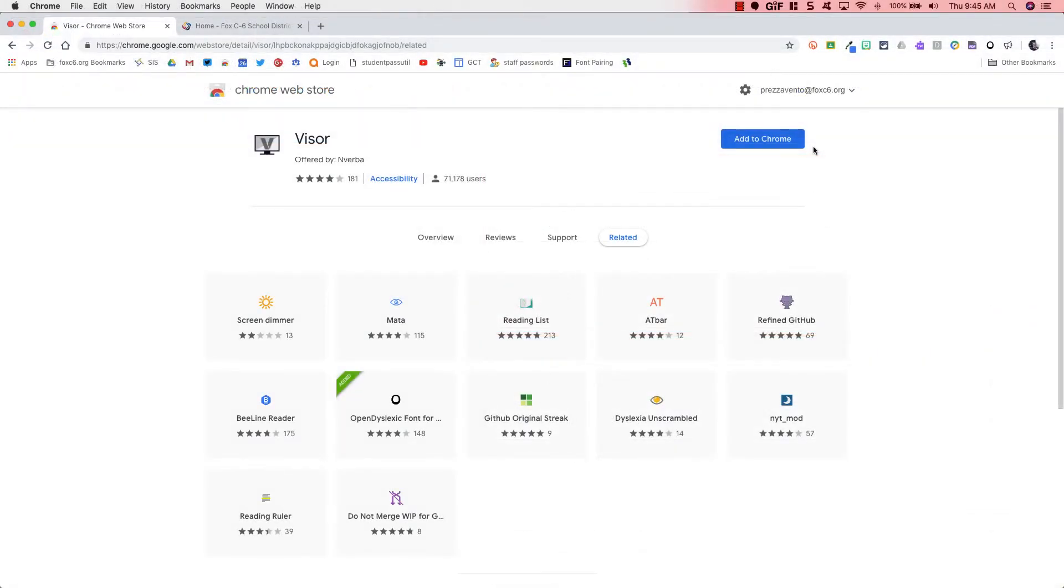You don't need to worry about the web link for this because in the video's description down below, I will provide a short link that will get you right here if this is something you want to install or you want to push out to your students.